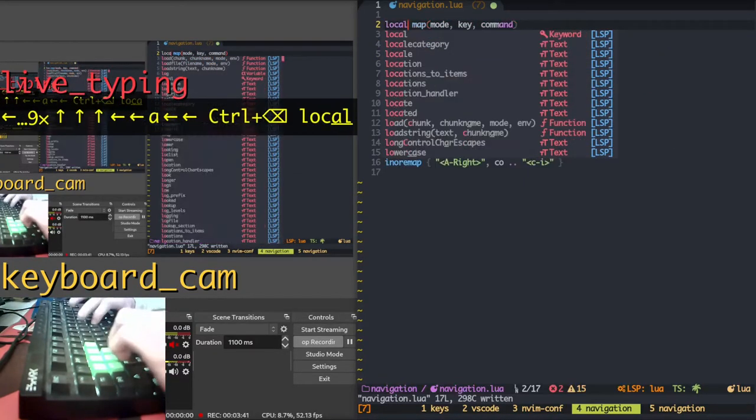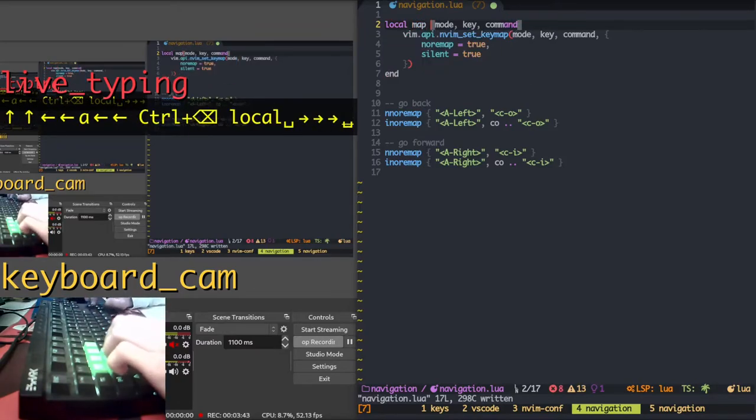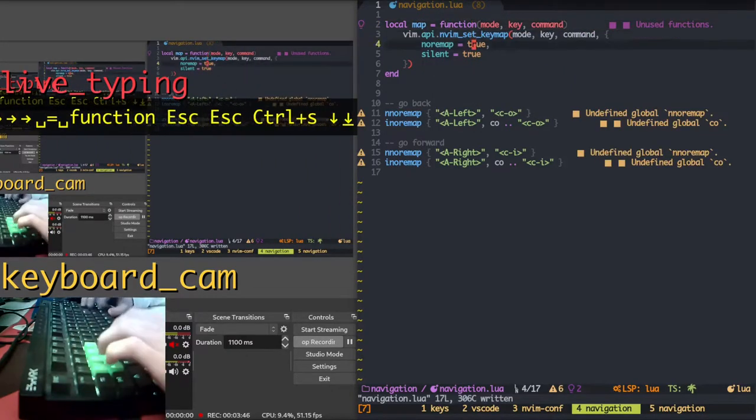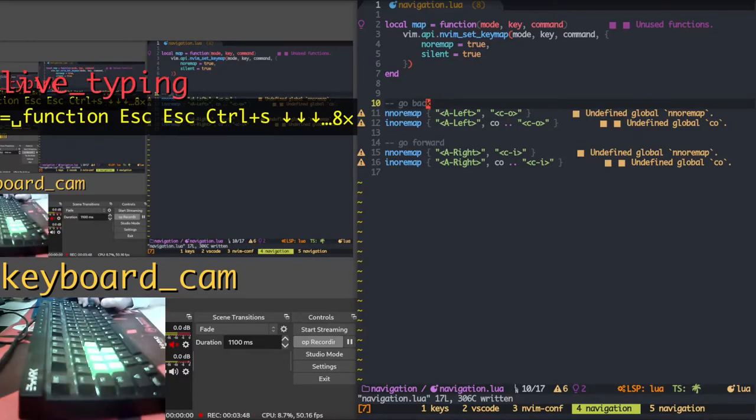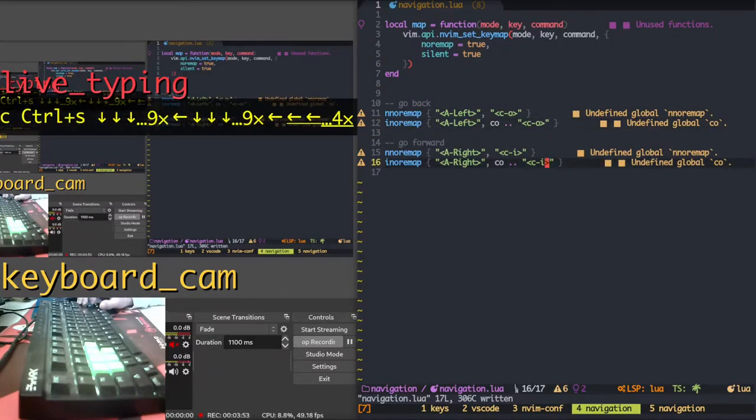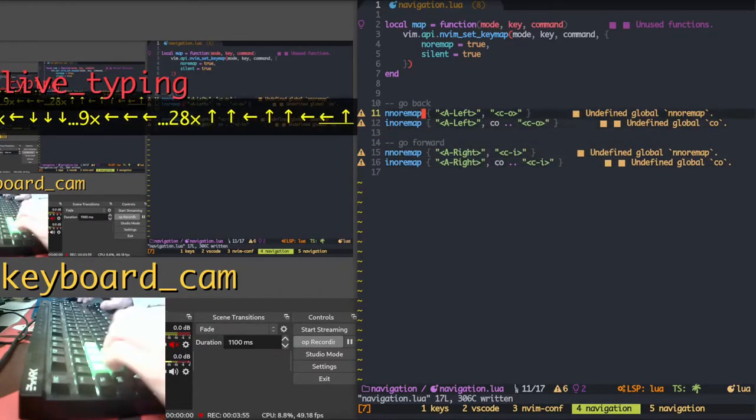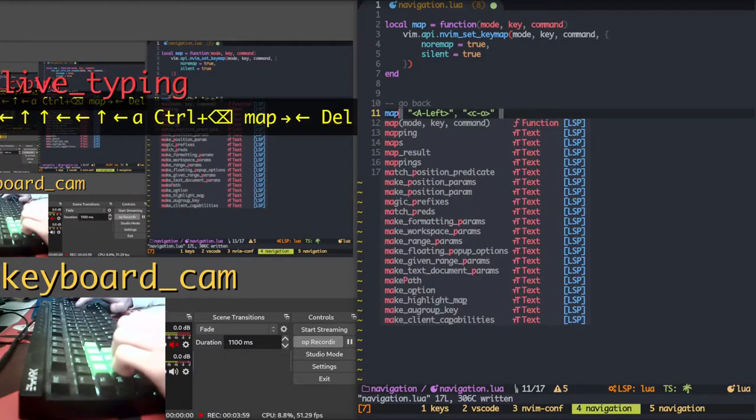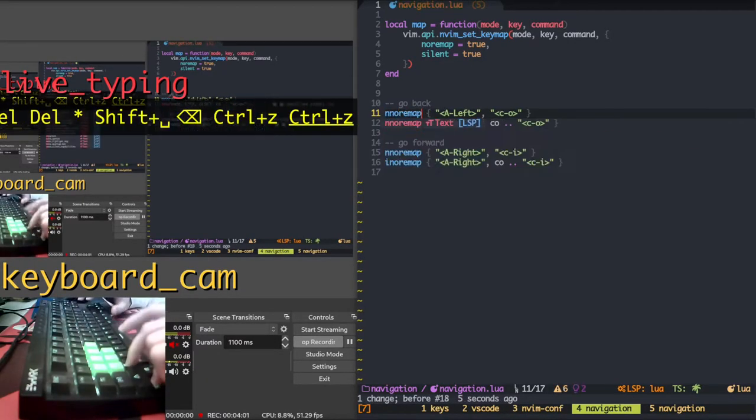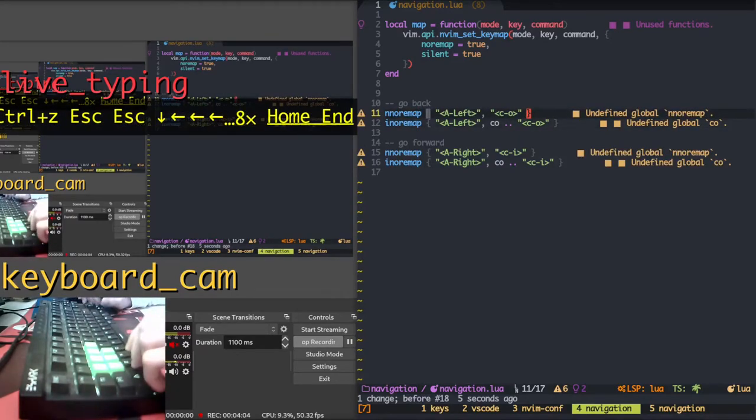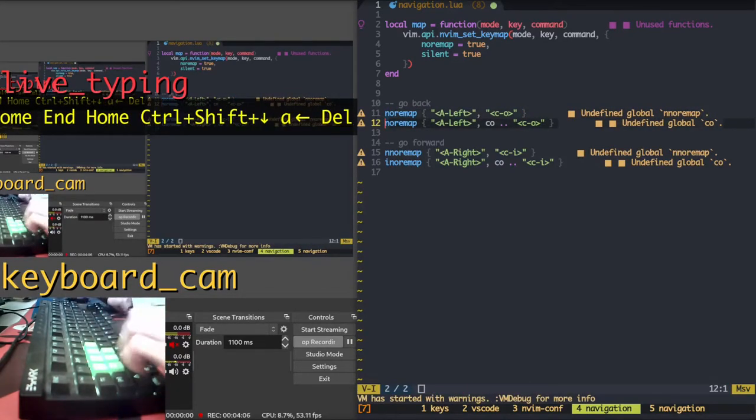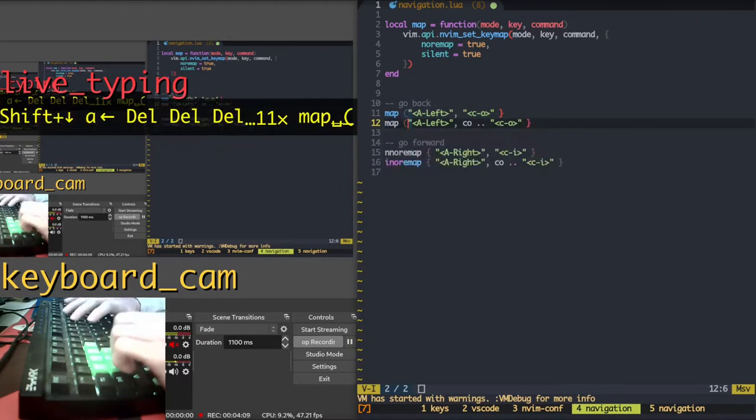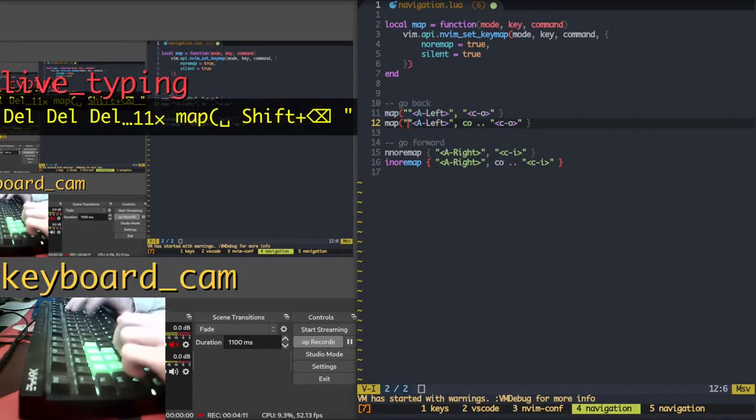Or can I do this? Yes. Local map function equals function. Change this. Wait a second. I have multi cursor. I have multi cursor. Am I that stupid? Map. Mode.